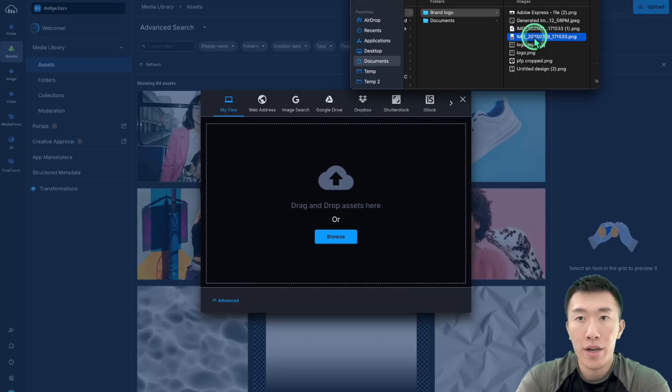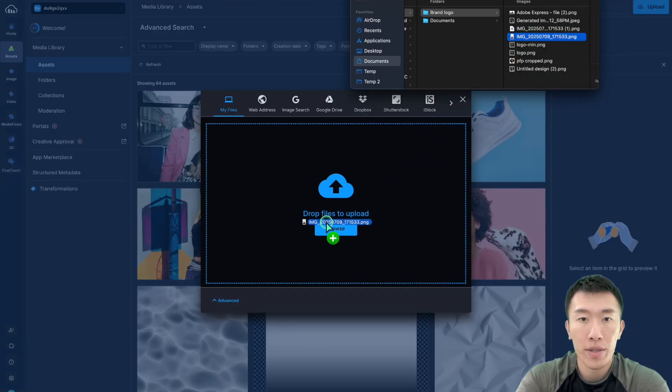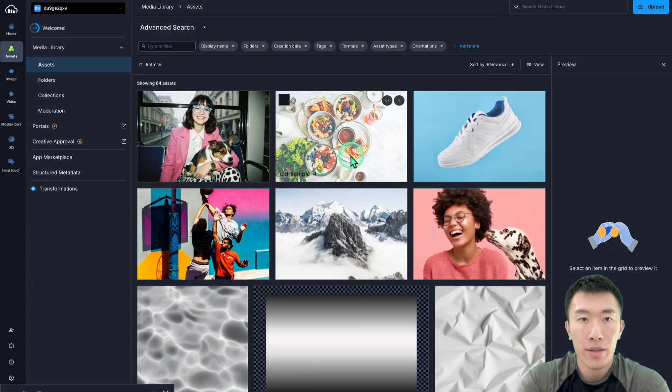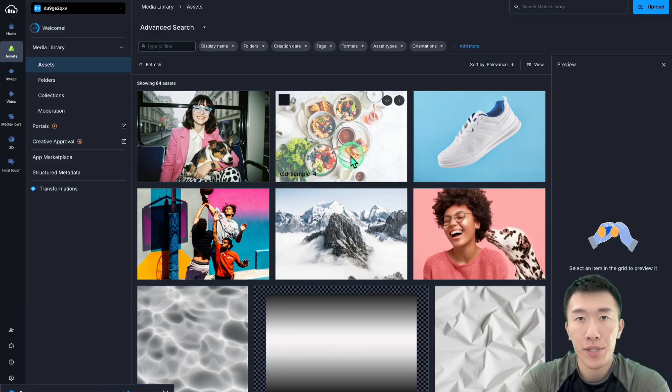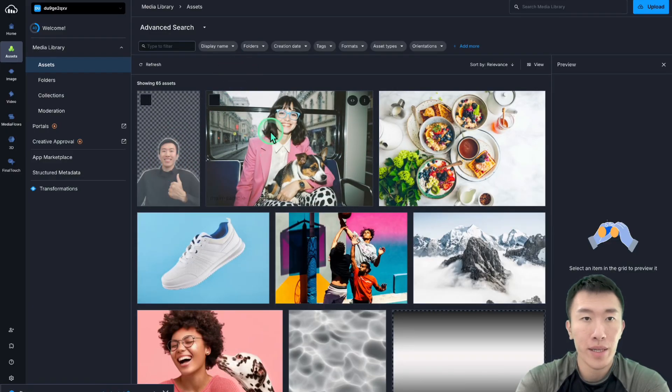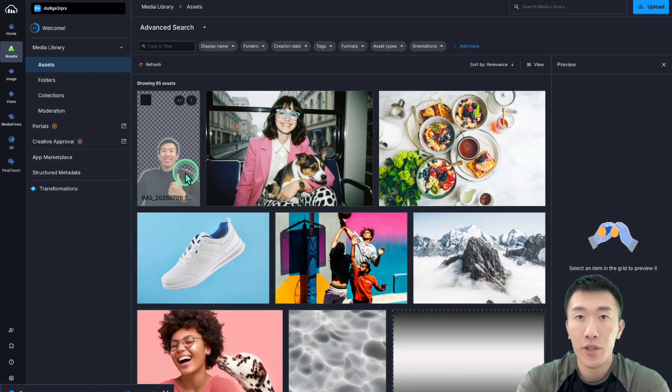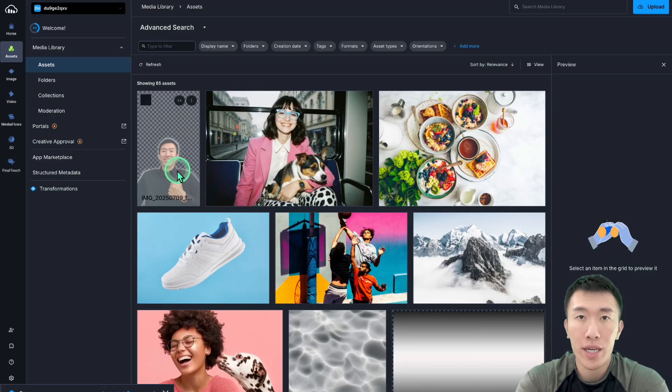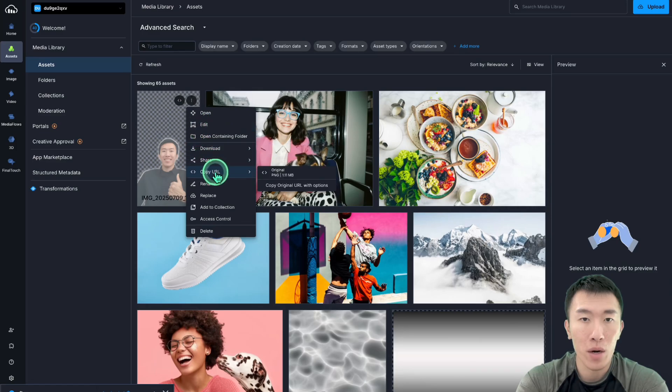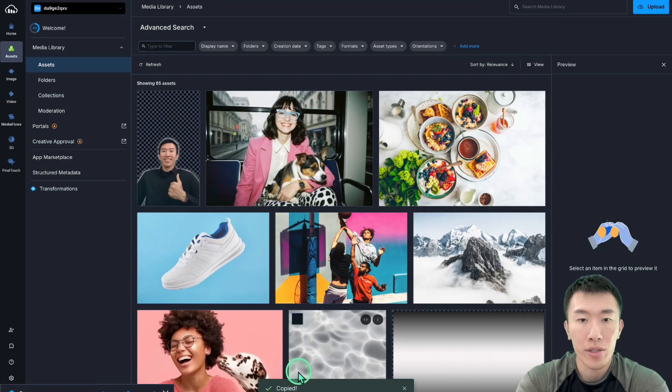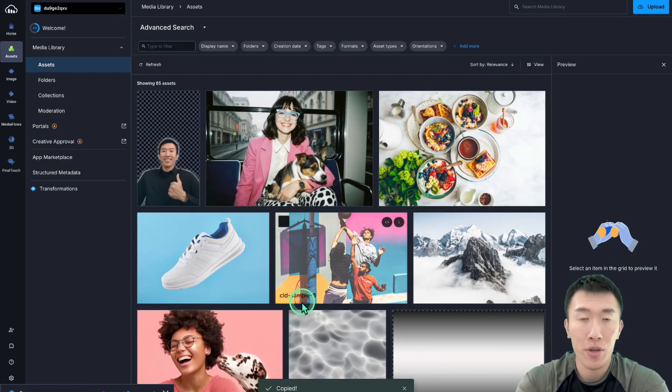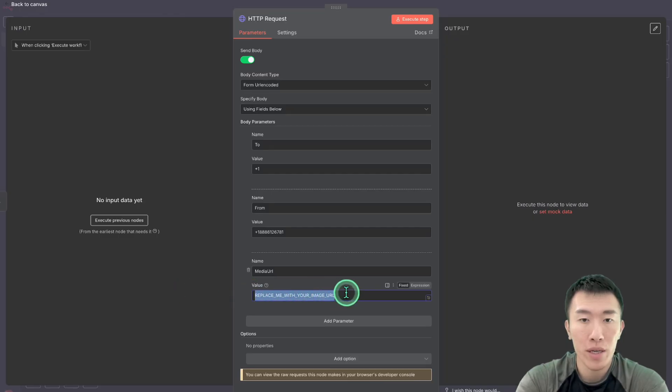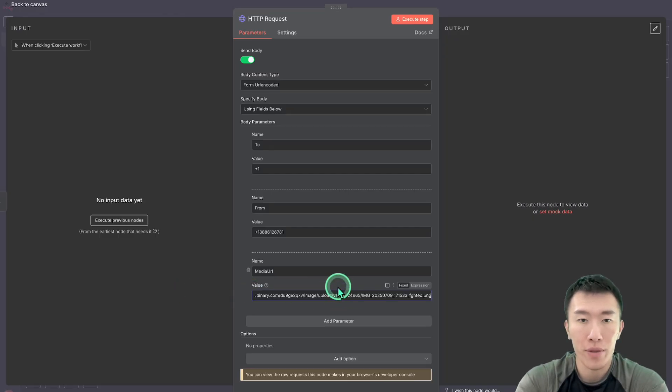Then once you've located your image, go ahead and drag and drop it into this area right here. And usually takes a couple of seconds to load. But as you can see, your image is being uploaded to the cloud. So in order to get the URL, go ahead and click on these three dots, click on copy URL. You're going to want to click on original over here. And then it should say copied, which just means that it copied the URL to your clipboard. And then we can go over to n8n and then replace this media URL with the URL that we just copied.